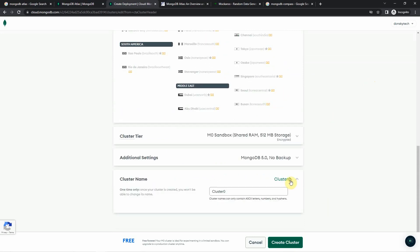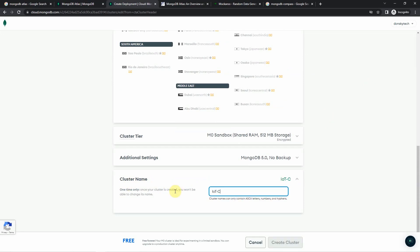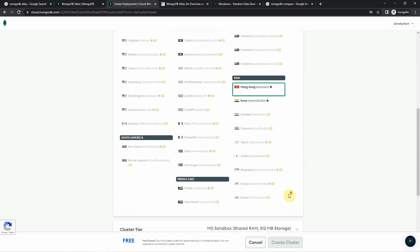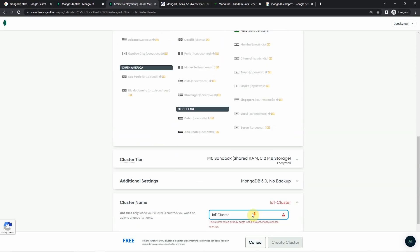By the way, you can change the cluster name here. I have named my cluster IoT-cluster. Right now it says the cluster name is already created, so I will not create it again — it takes some time. So I just click cancel.